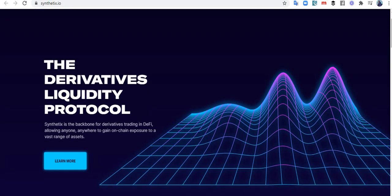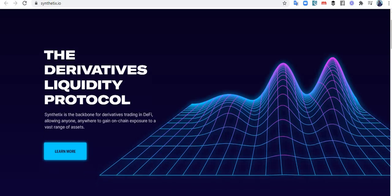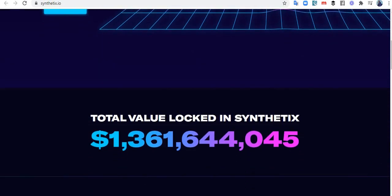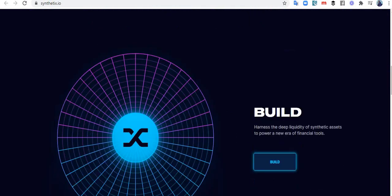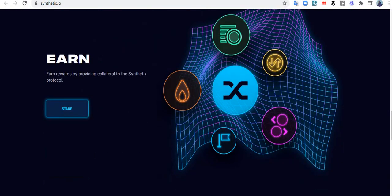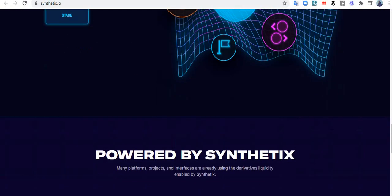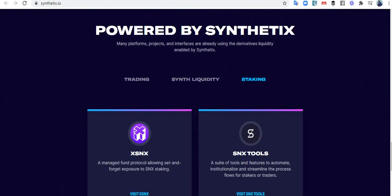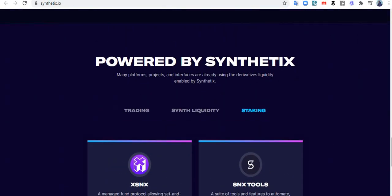The derivative liquidity protocol. So Synthetix is a backbone for derivative trading in DeFi, allowing anyone anywhere to gain on-chain exposure to a vast range of assets. Unleash the deep liquidity of synthetic assets to power a new era of financial tools. Earn rewards for providing collateral for Synthetix protocol.